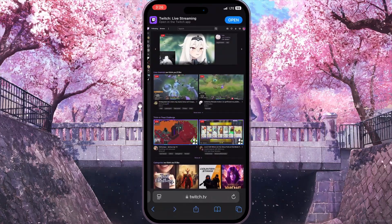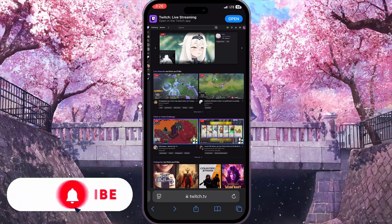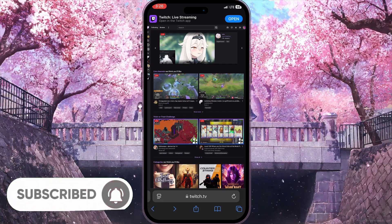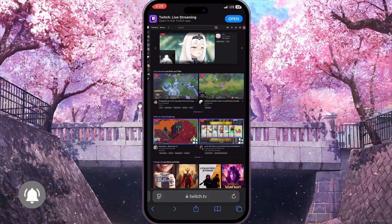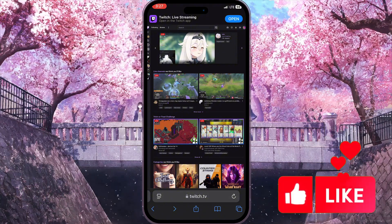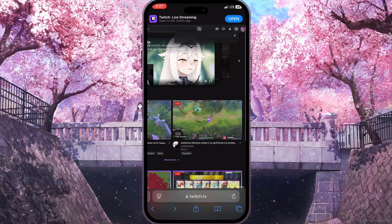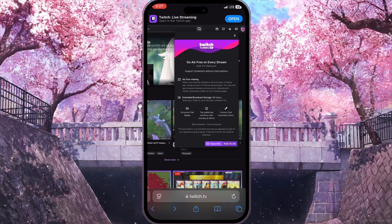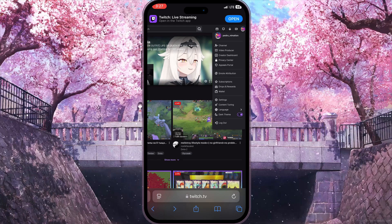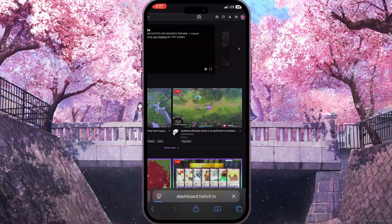First of all, we need to go to the browser and open Twitch. I searched for the website and logged into my account on the desktop version. In the top right corner, click on your profile picture and go to the Creator Dashboard, which is the third option.